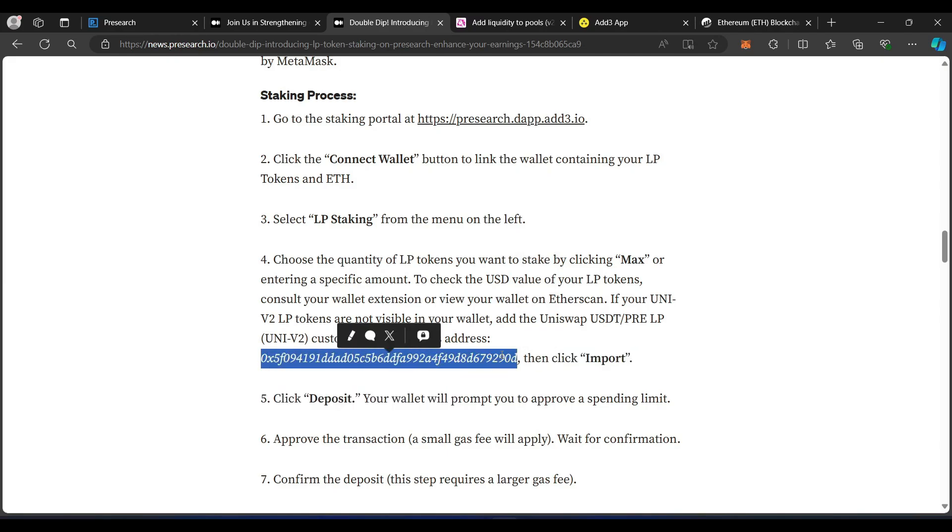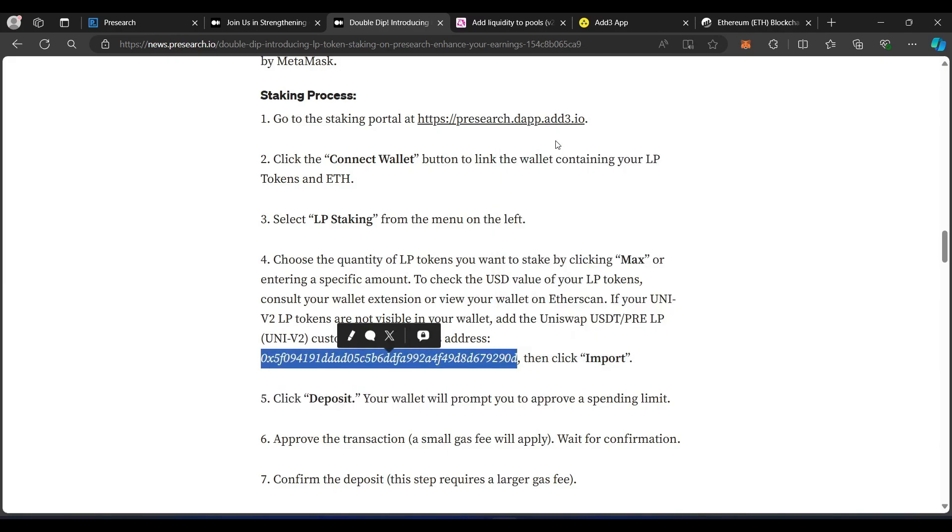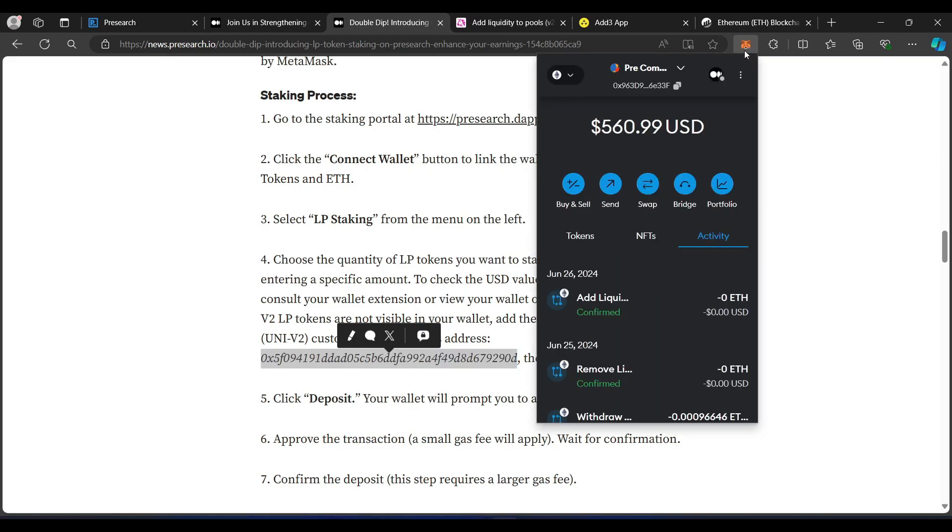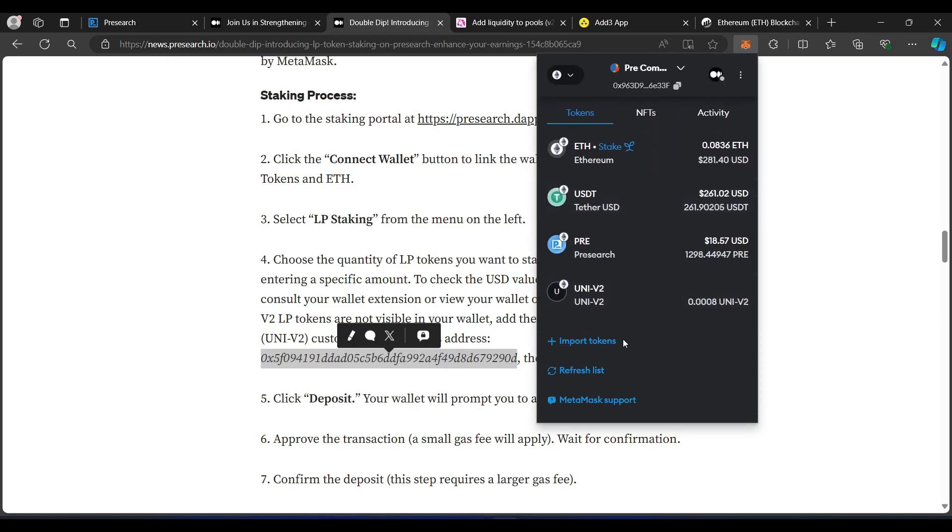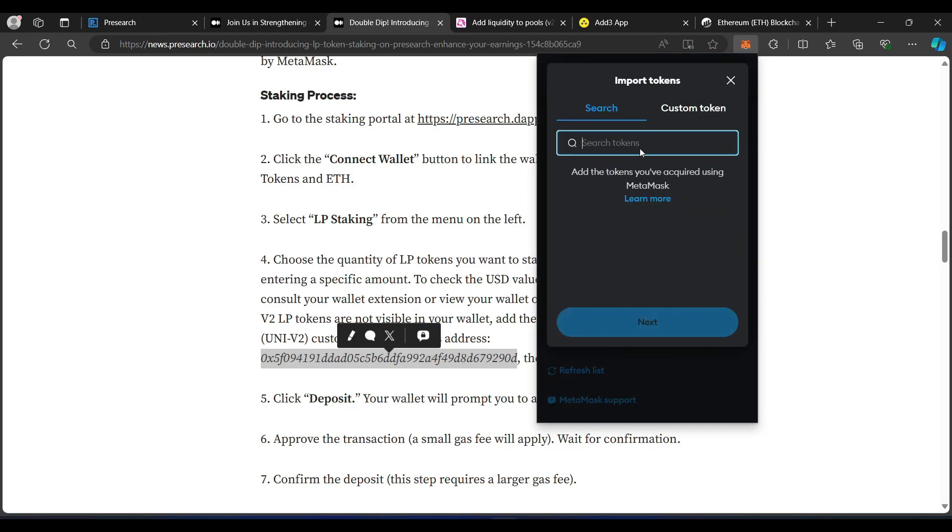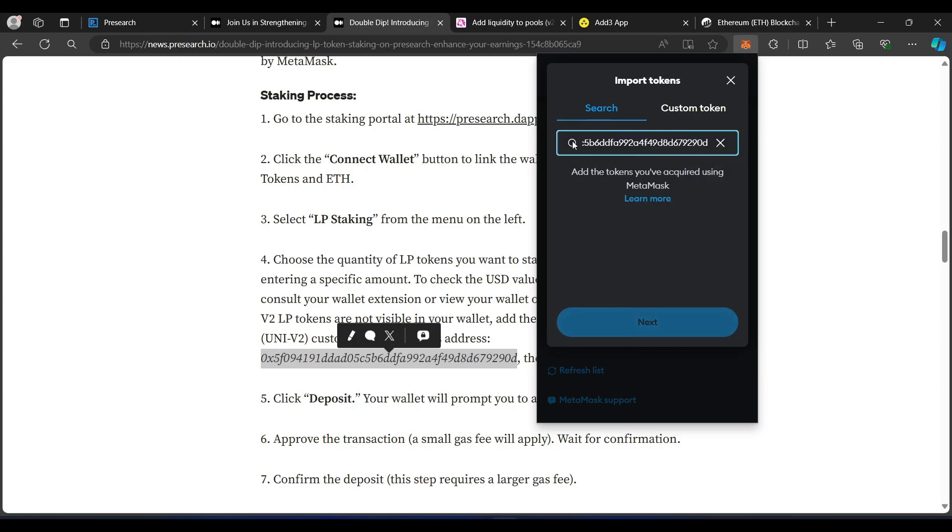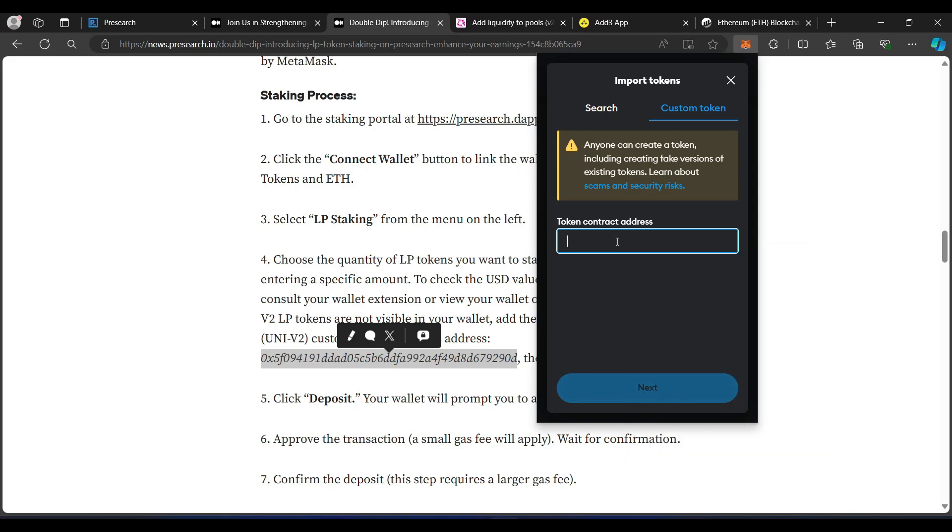Now, I've already added it to the wallet, but I'm going to go ahead and show you on the MetaMask what you would need to do. So, I go to my tokens. It's the V2. But you would go to Import Tokens. And since I copied the contract address, I would just come here and paste it. Contract address here ending in the same numbers. You had to click on Custom Token. And then you would be putting in your contract address. Now, it says here the token has already been added. But if you haven't added it, you would then click Next and confirm and make sure it's added to your wallet.